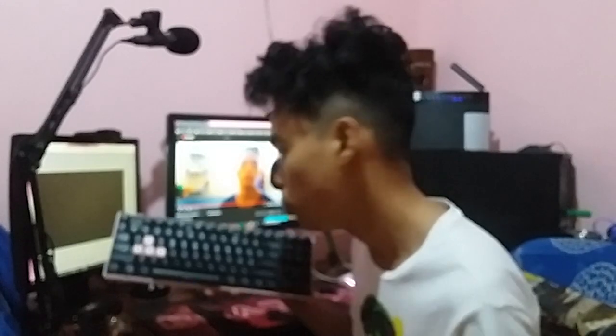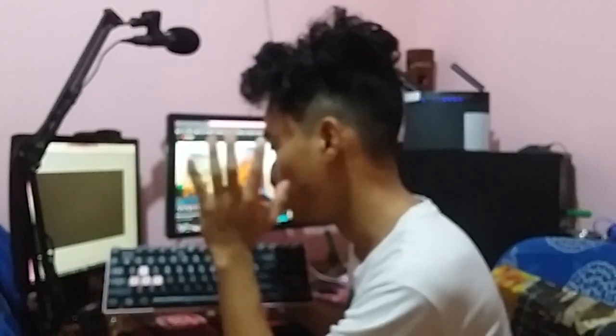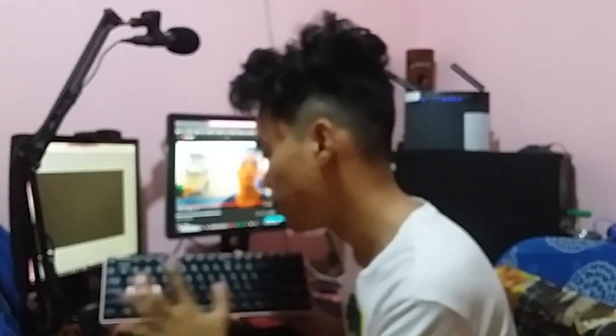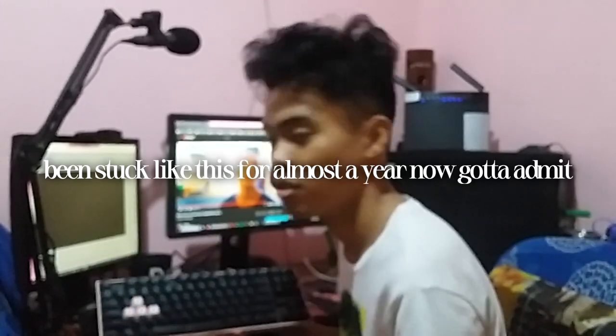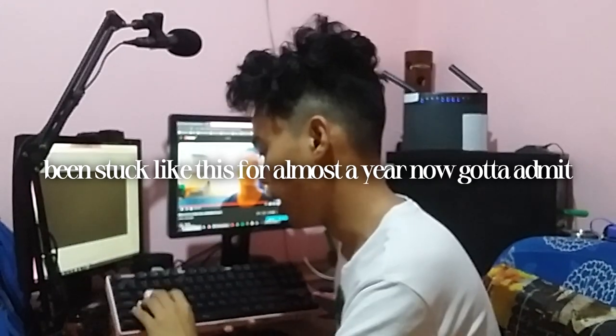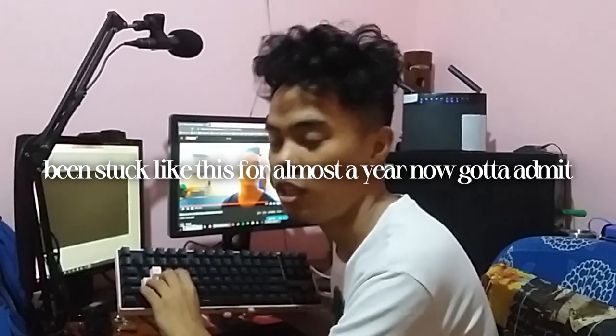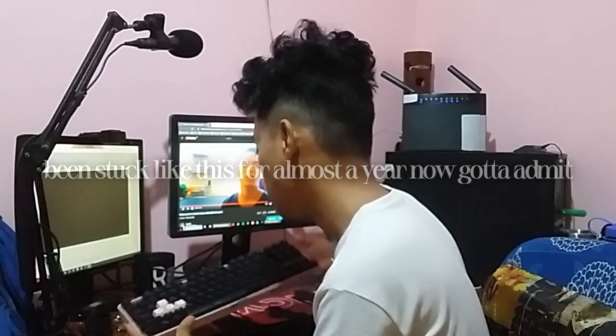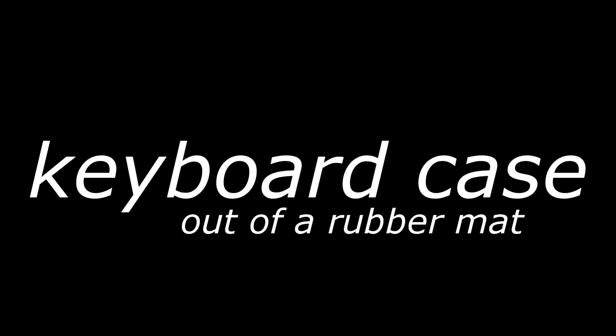I actually modded the keycaps to have that pink WASD thing, even though I'm not going to use it anymore in the future. Oh wait, did I forget about the sound test?